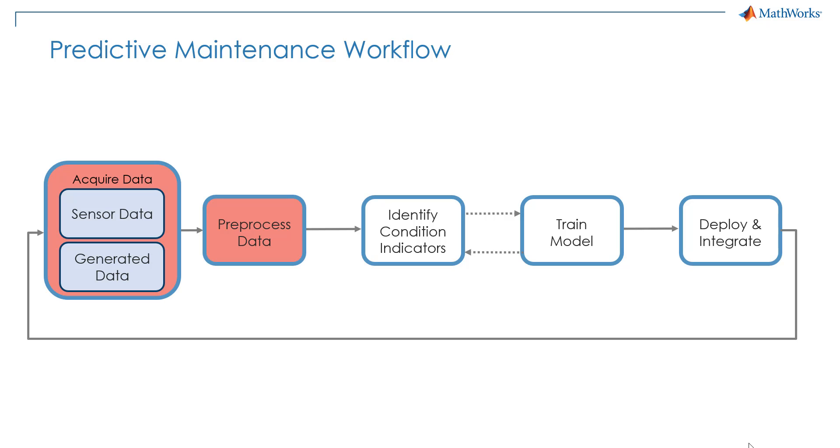Hi and welcome back. We're going to start our predictive maintenance journey by taking a look at the first two steps of the workflow.